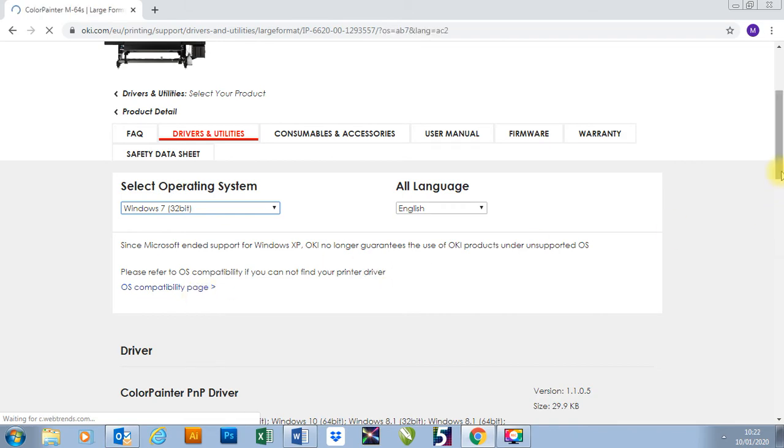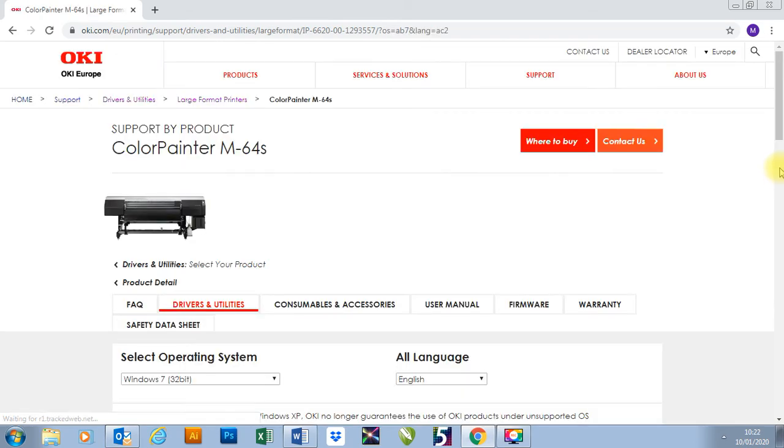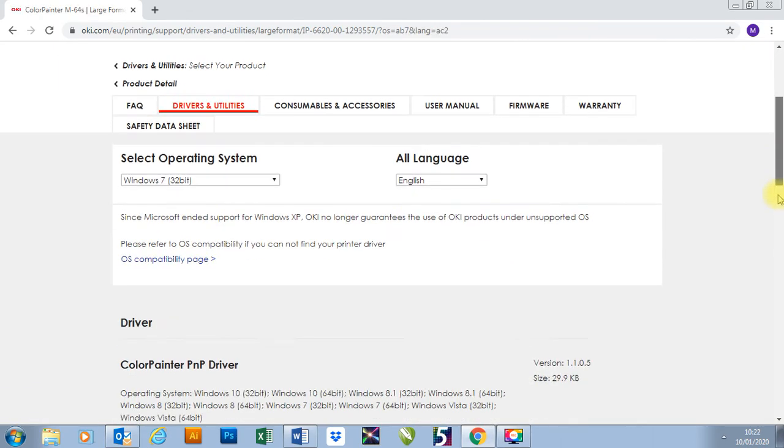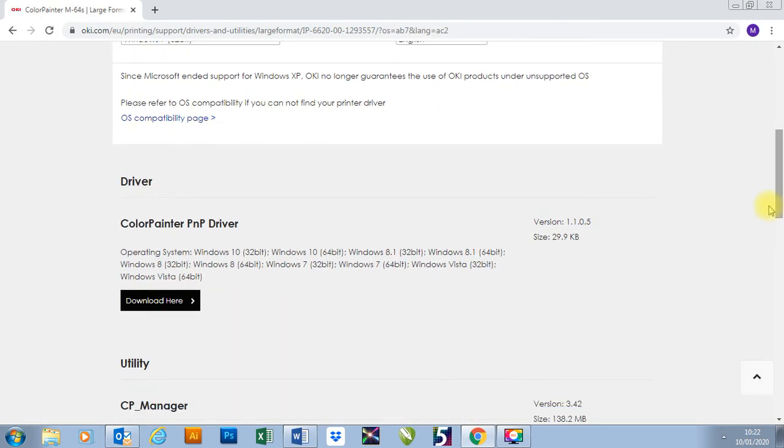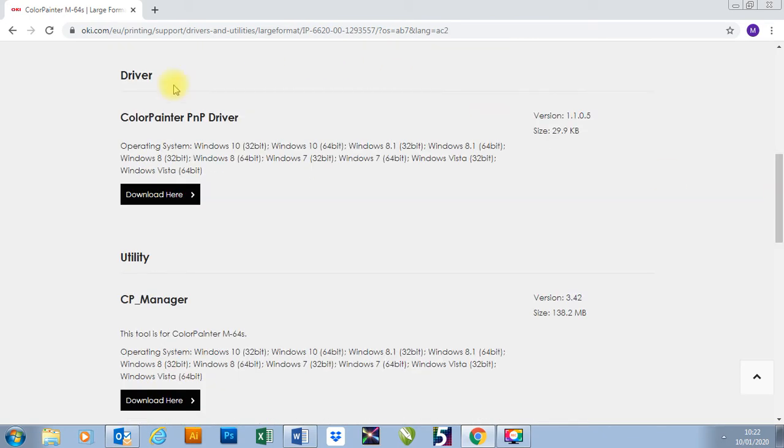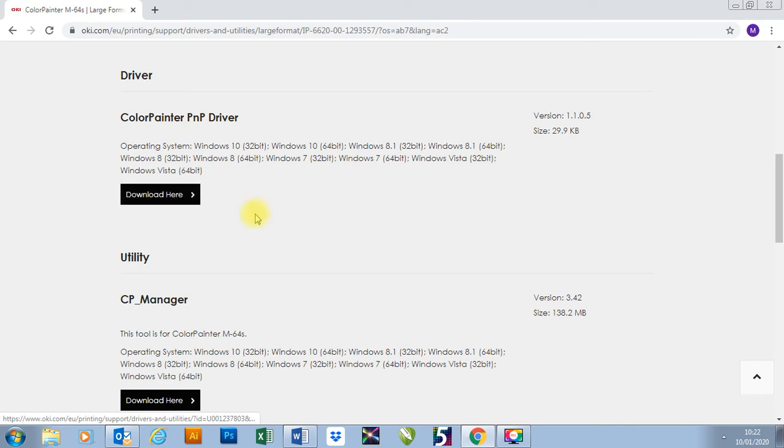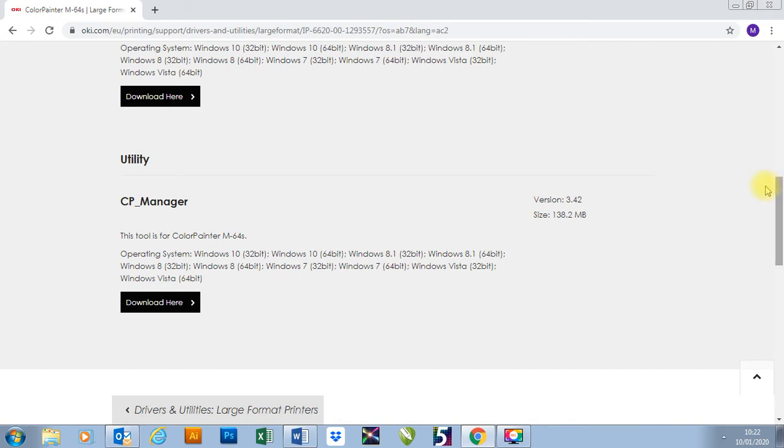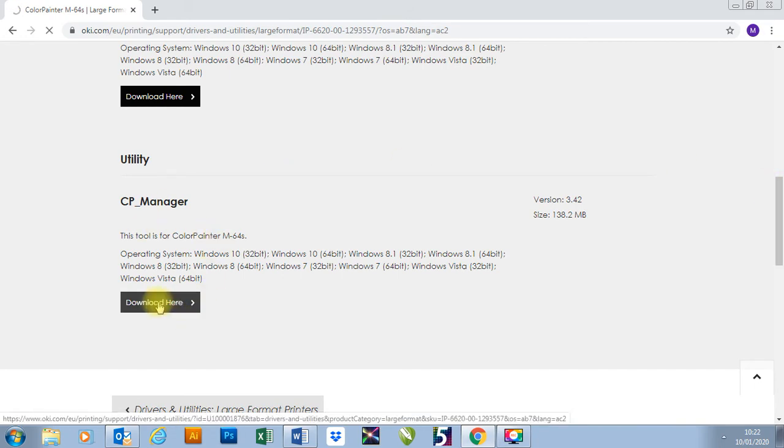So I'm going to download. We've got two options. First one is the Color Painter PMP driver. I have a different video which shows you how to install this driver to get your printer connected to computer. And then we have our CP Manager. So I'm going to press the download here button.